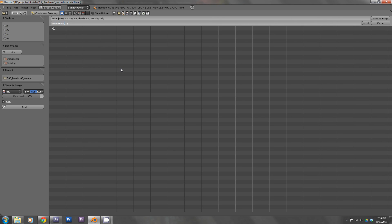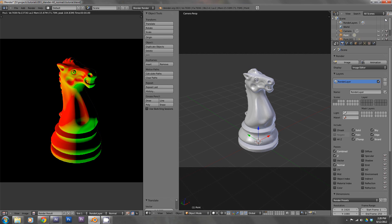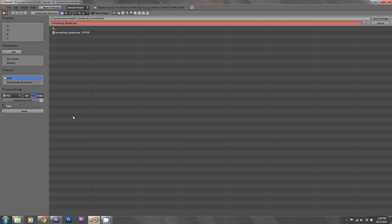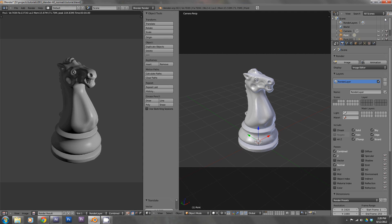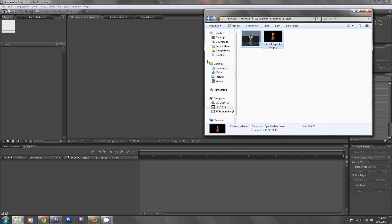So let's save it as 'normal map Blender.' And then while we're at it let's go ahead and save out a composite of the image — just call it 'composite.' Then we'll pull these into After Effects.